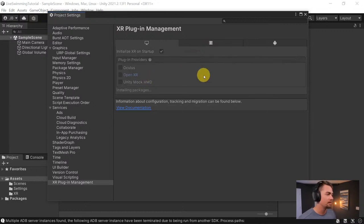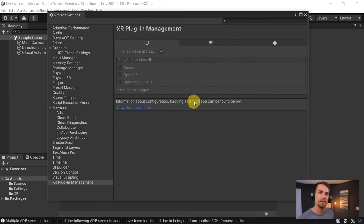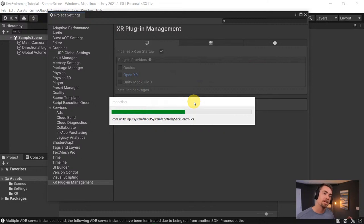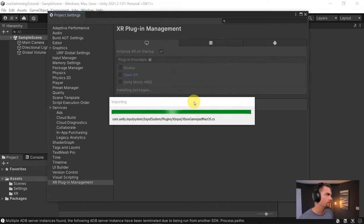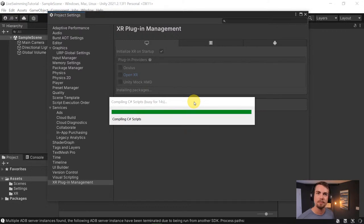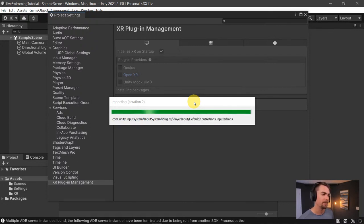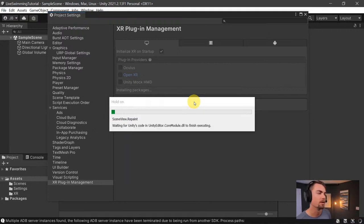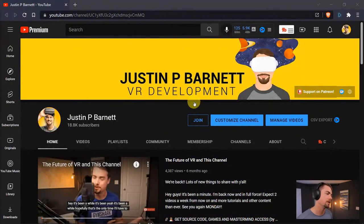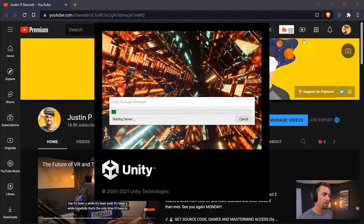We're going to download OpenXR because that's basically the language Unity uses to communicate with VR headsets. OpenXR is becoming the standardized language for any kind of game engine. That little pop-up is basically saying we need to swap Unity over to the new input system, so we'll download another package and restart Unity.